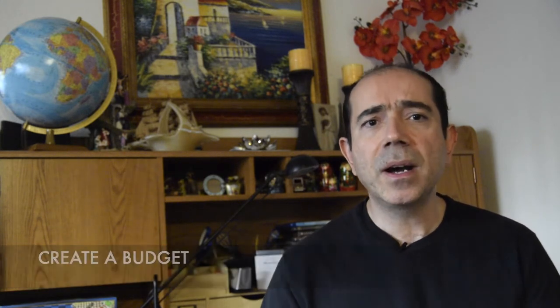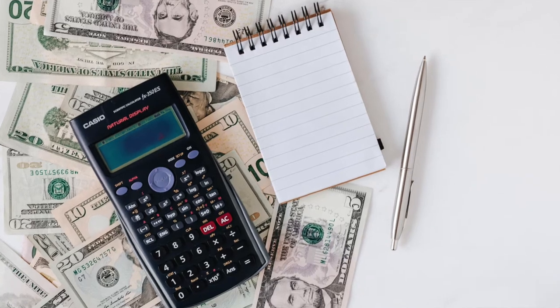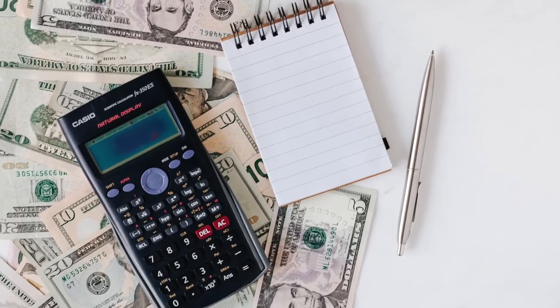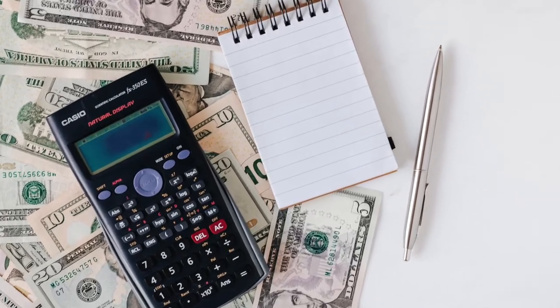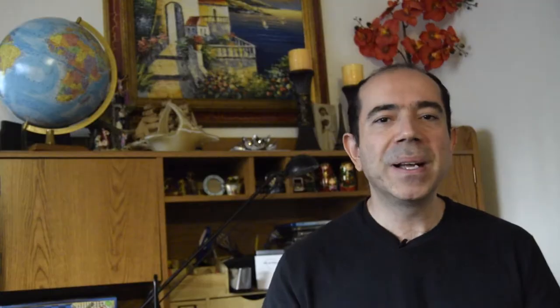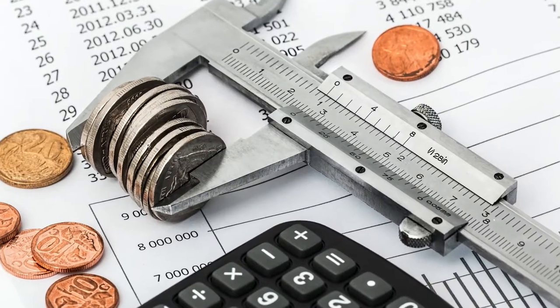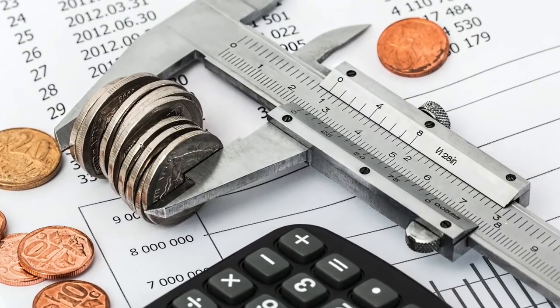If you don't write down how much your expenses are and how much your income is, you're going to be clueless. You can't build a building until you plan it out, and a company can't be successful unless they have financial statements. And frankly, you can't be wealthy unless you have your own personal budget. You need to know how much money is coming in and how much money is going out, and you need to write this down.